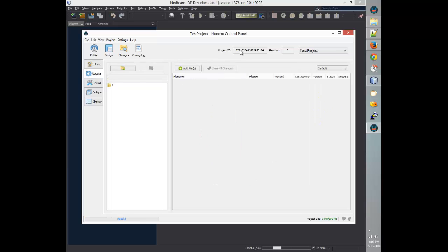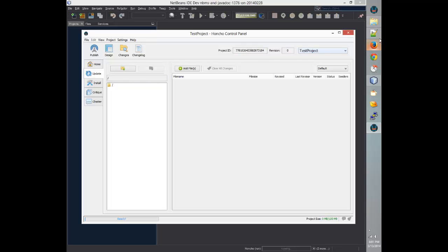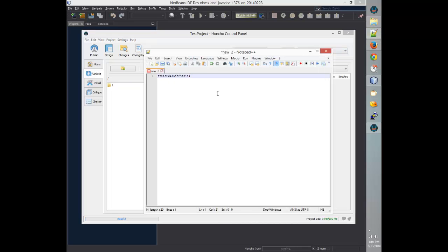You'll notice that we have a project ID here and a revision here. The revision is zero. The revision represents the current version of the software, and since we don't have anything published, it's only revision zero. We'll need this project ID, so we'll copy that and save it, reminding ourselves that's the project ID.